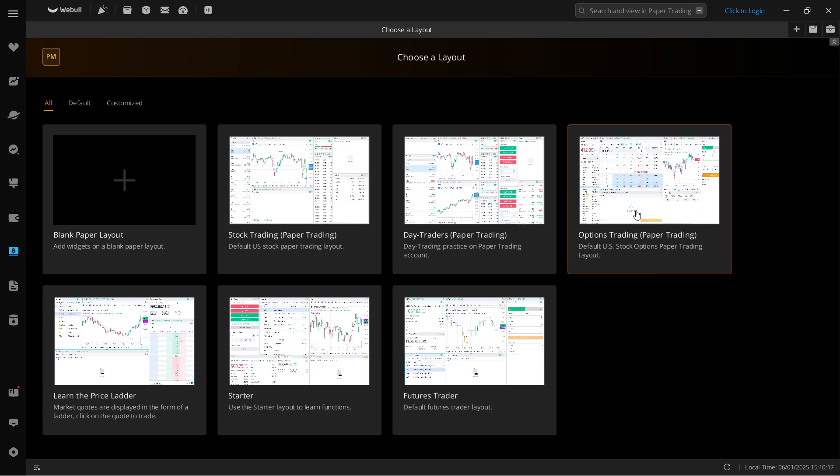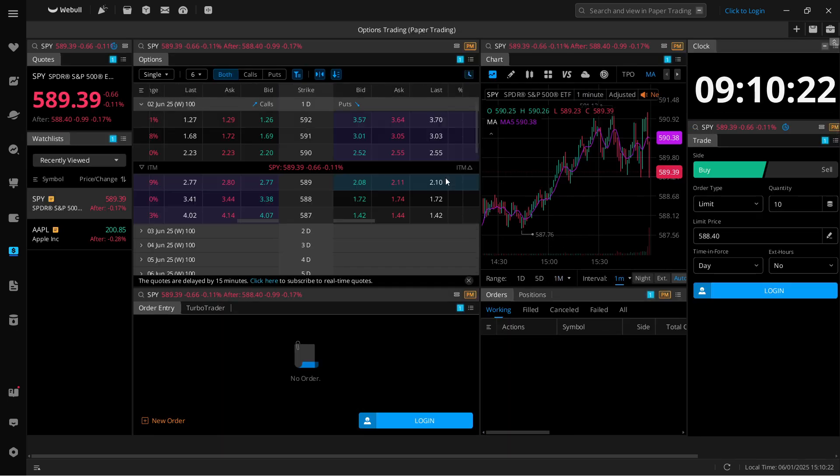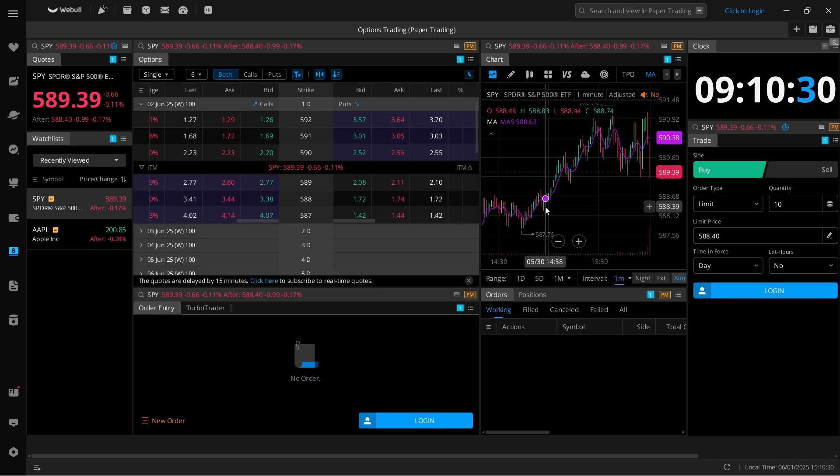So what you want to do to start paper trading options, click on options trading over here and you're going to get yourself a layout which is basically customized for options trading, and then to start it you'll simply have to log in.